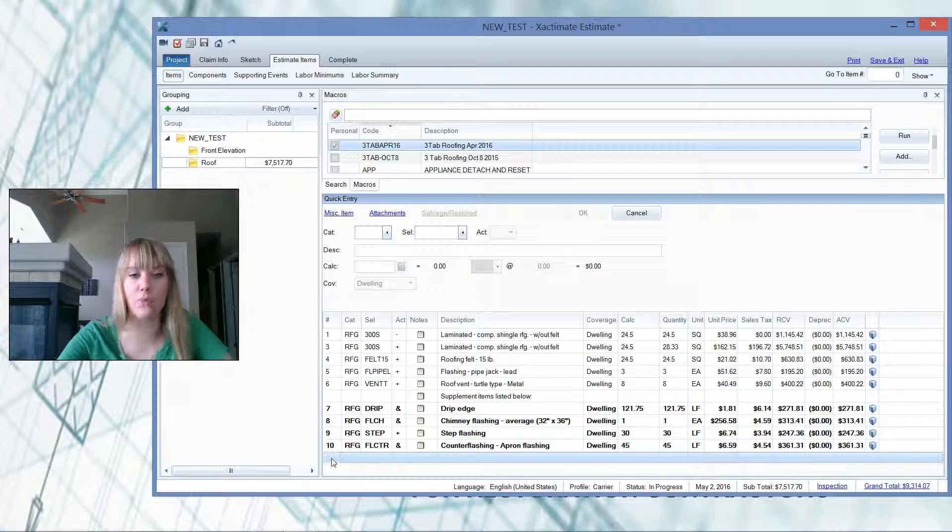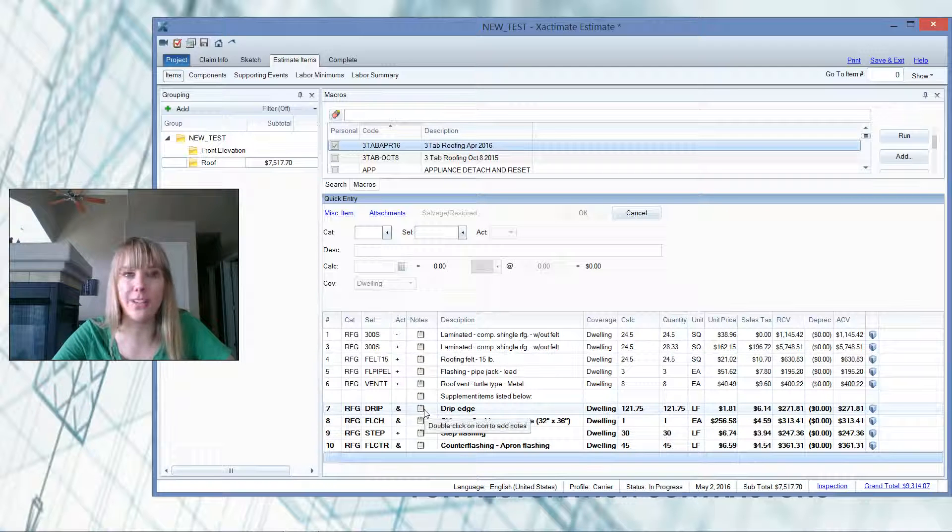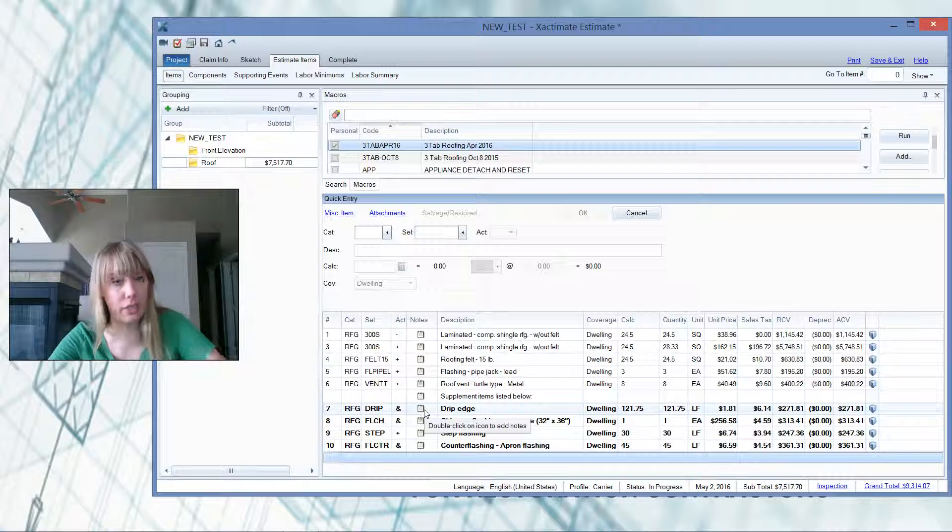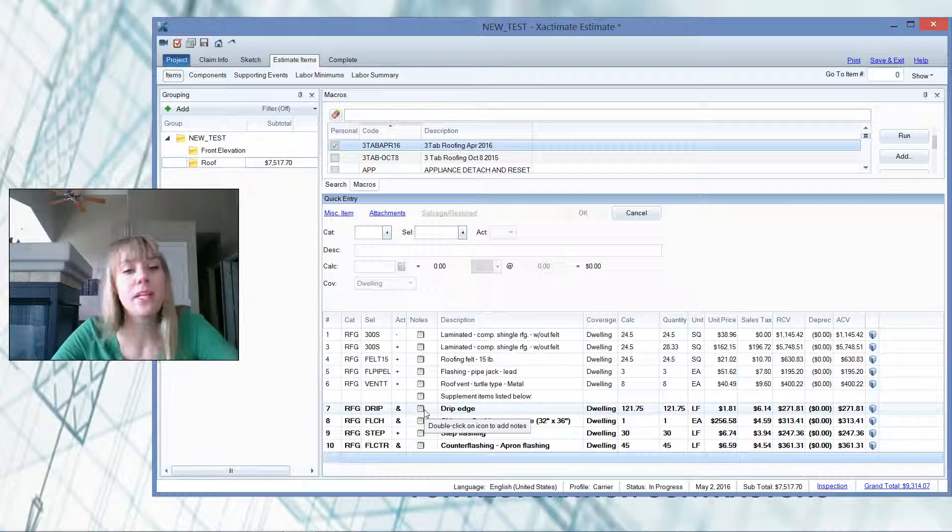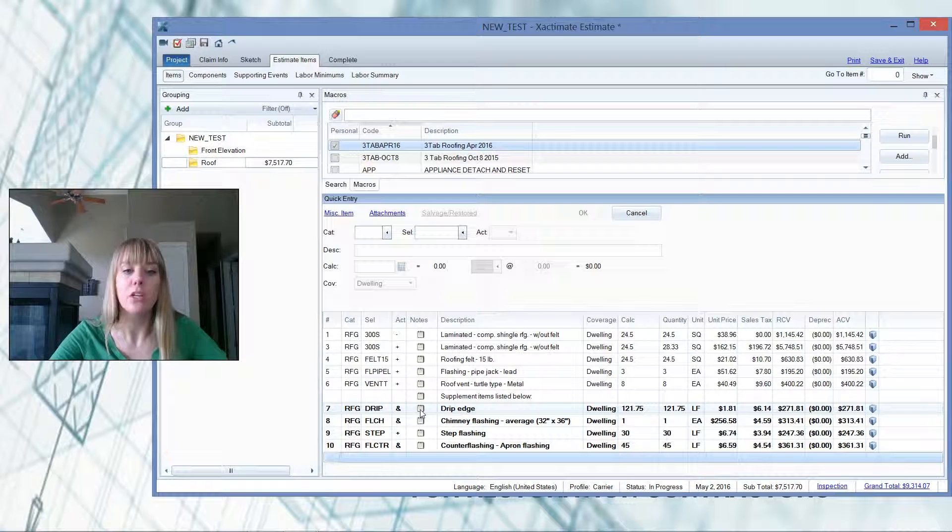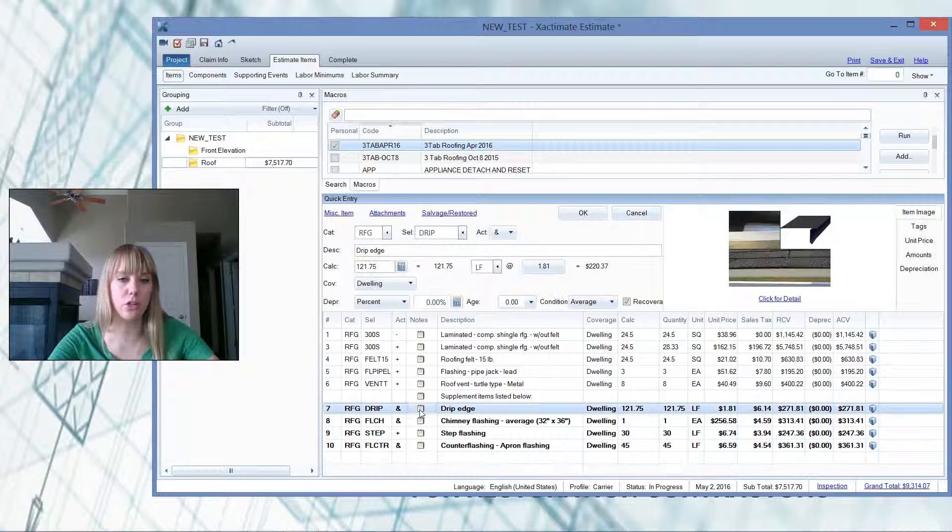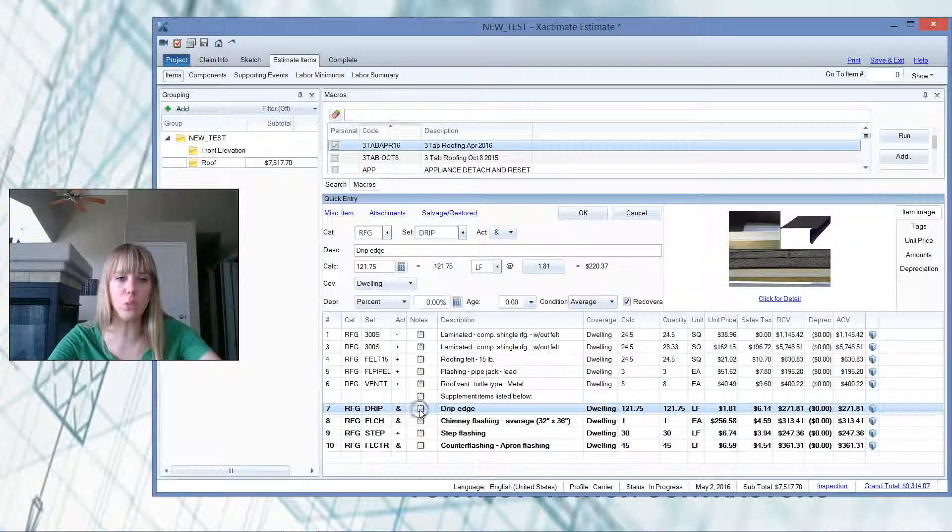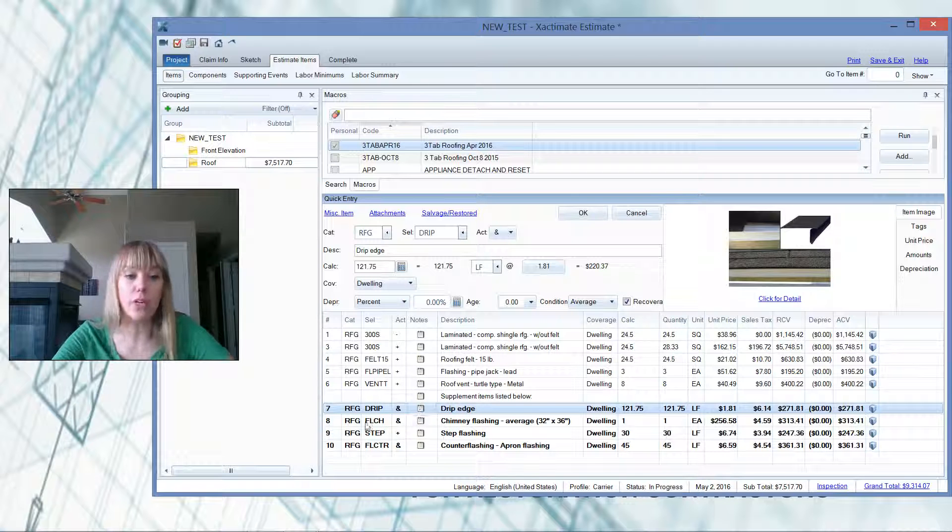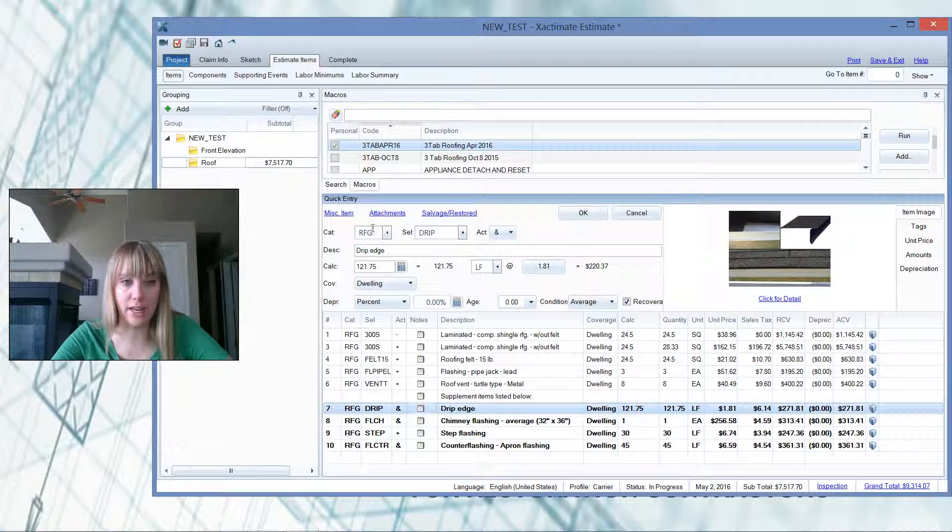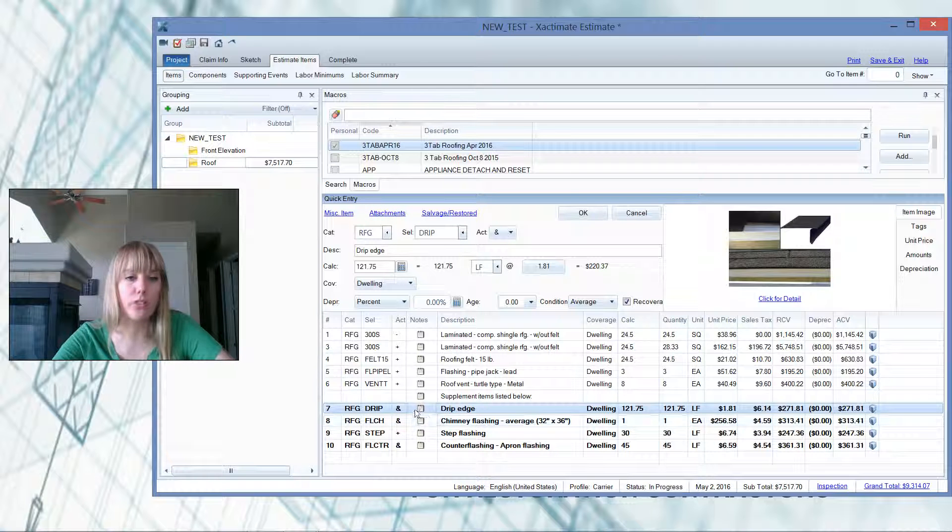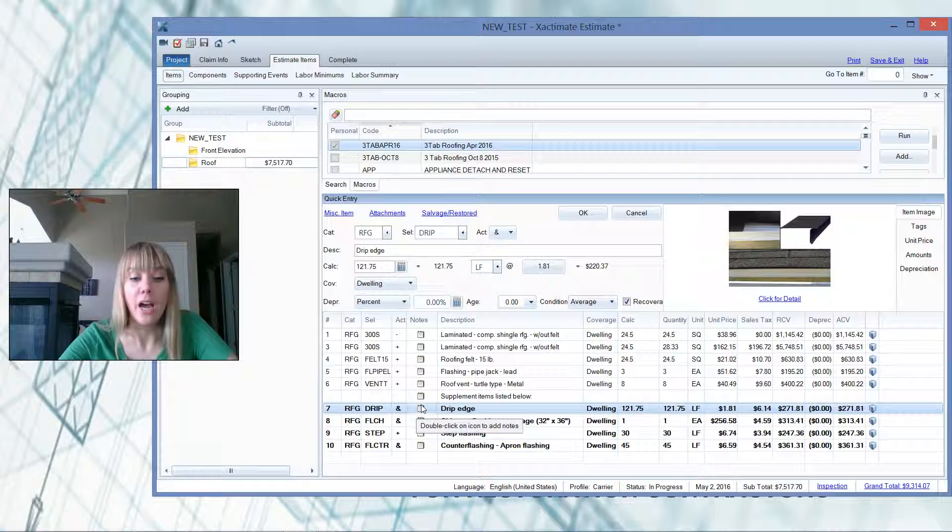So what we've got here is our drip edge. Now, why are we asking for a drip edge? Well, in this particular area, the municipality requires it. So I'm going to double-click on this note, okay? So at the line item level, we're going to double-click on the note, or you can highlight the line item and click attachment. So there's two schools of thought on that, whatever's easiest for you. I'm used to just double-clicking on the note template here.